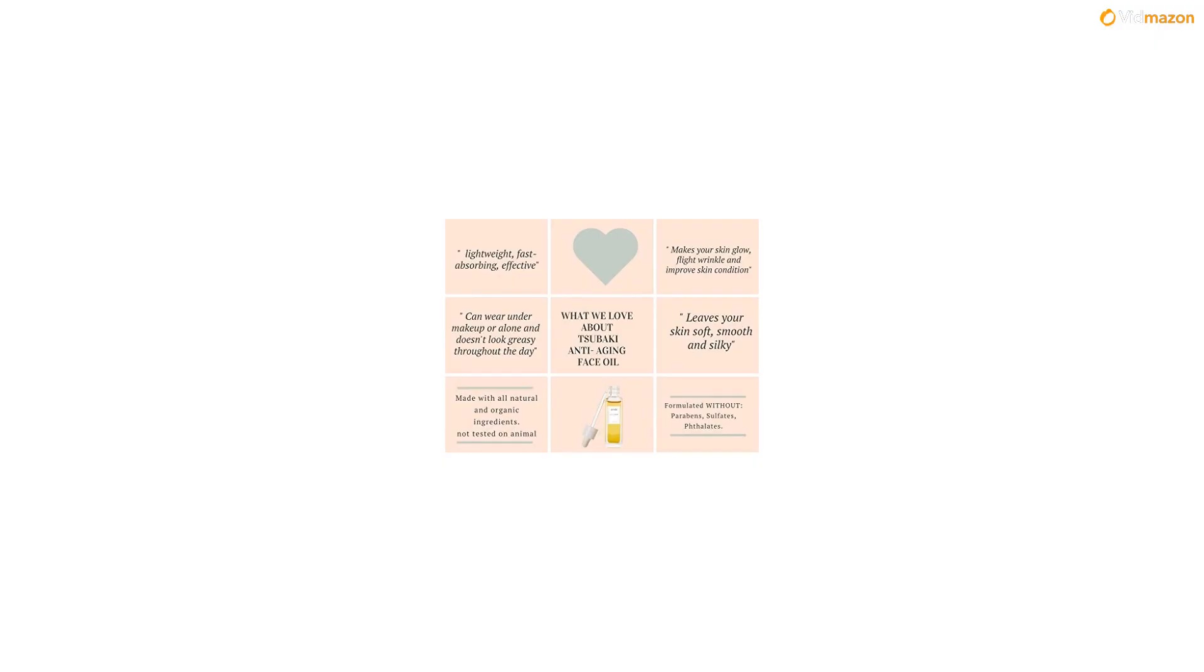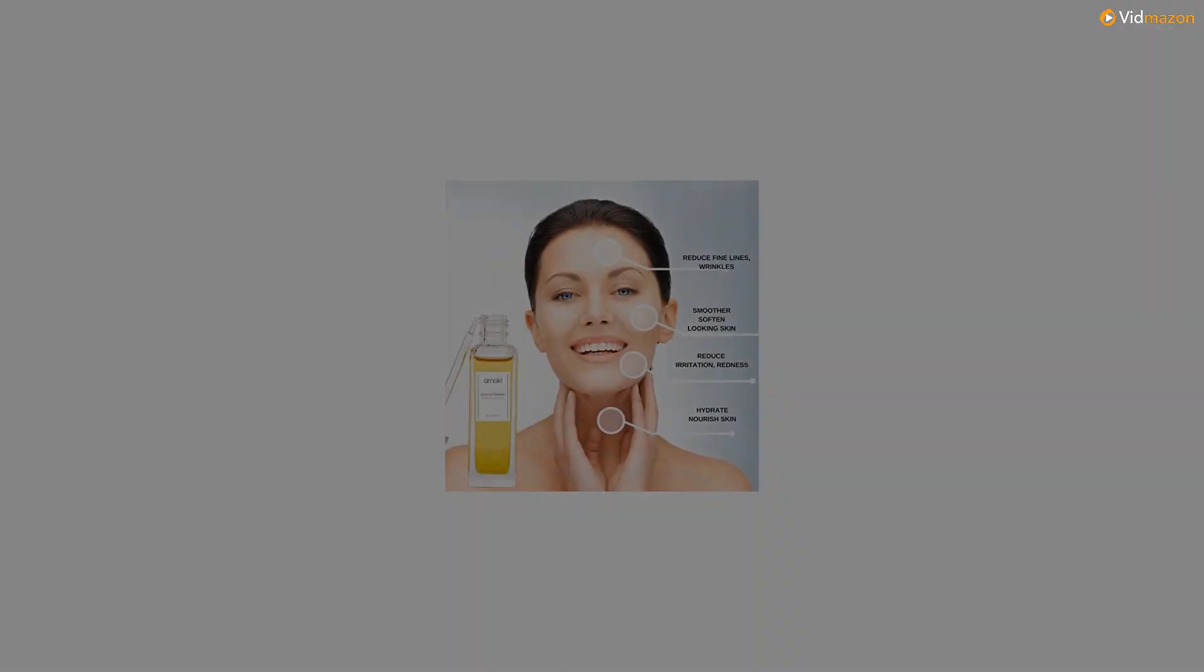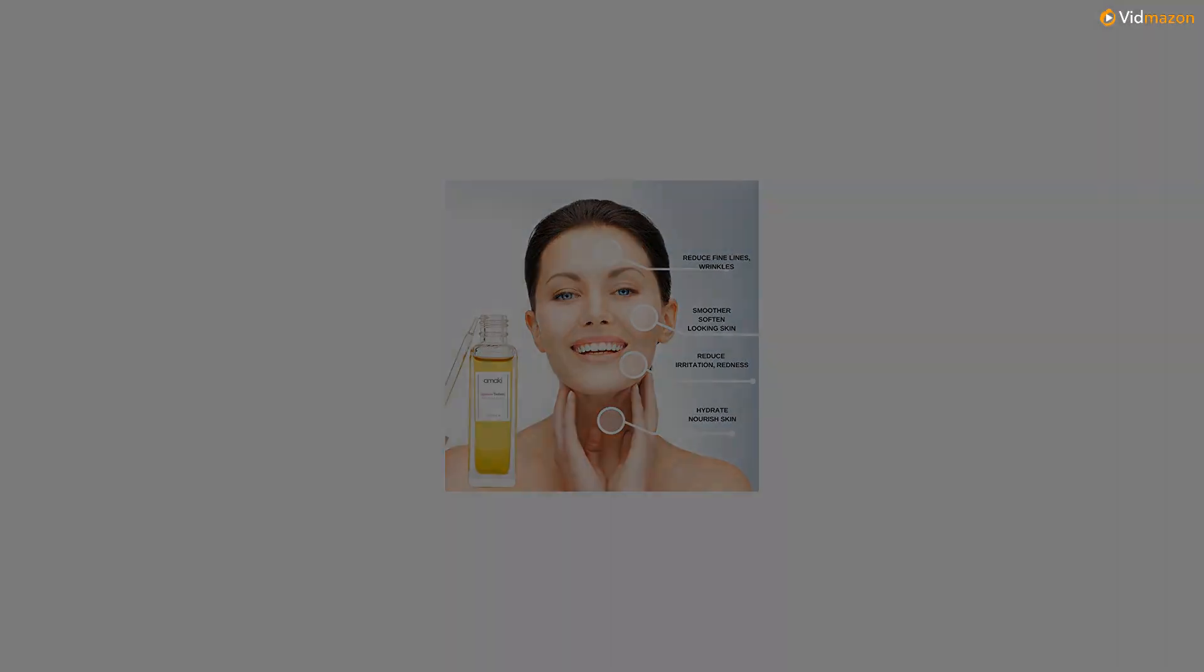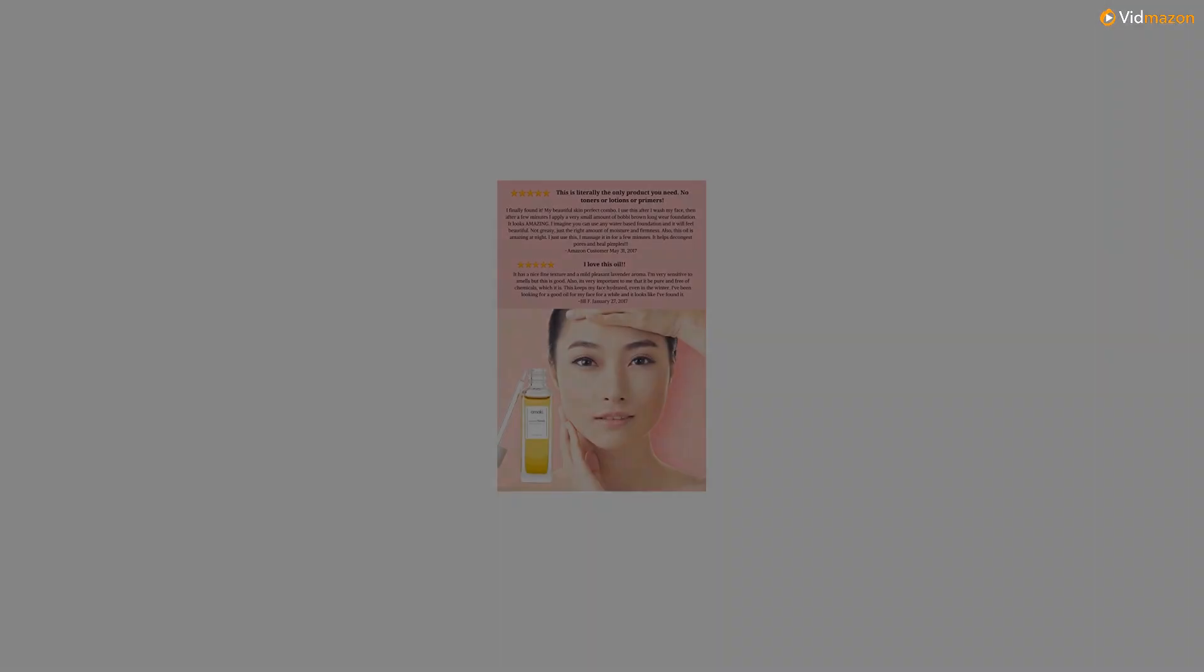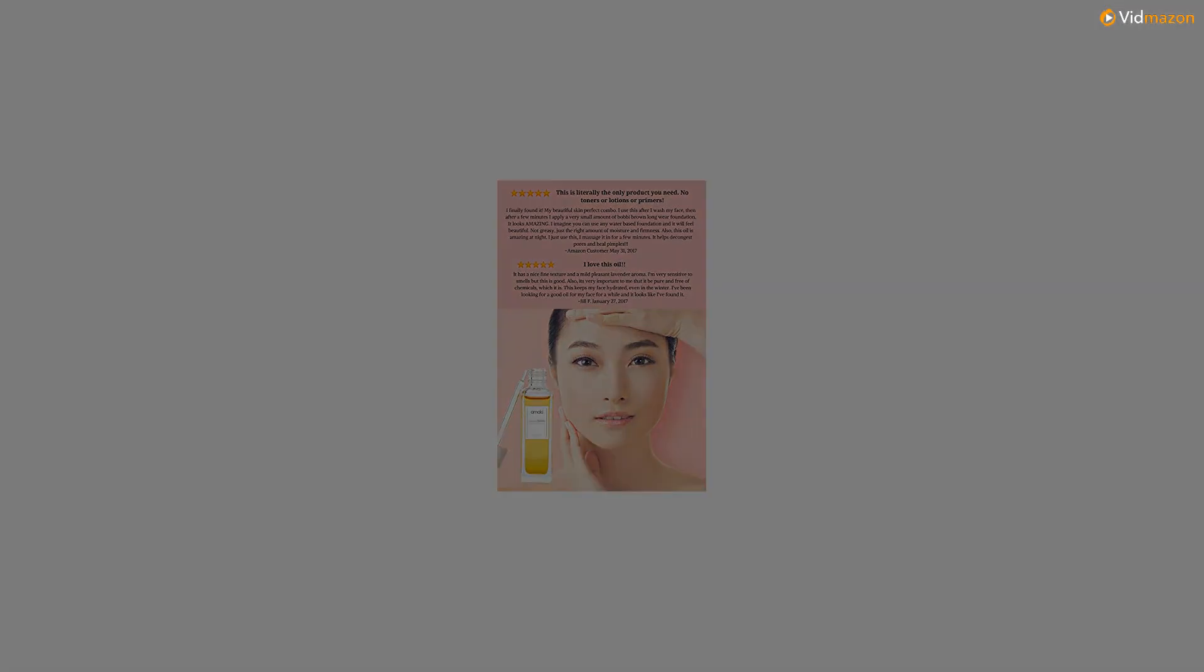Reduce wrinkles, fine lines, rejuvenate sun-damaged skin, and enjoy silky soft skin. Packed with rich antioxidants and vitamins A, B, D and E for a radiant complexion.